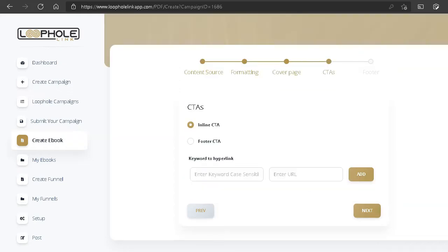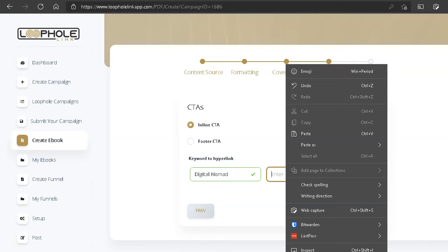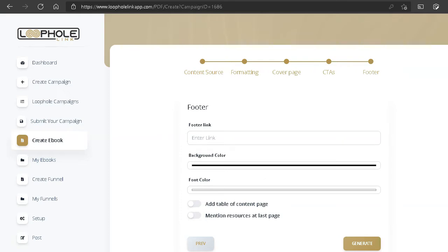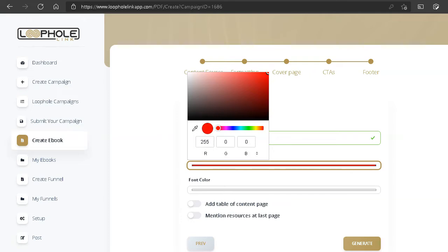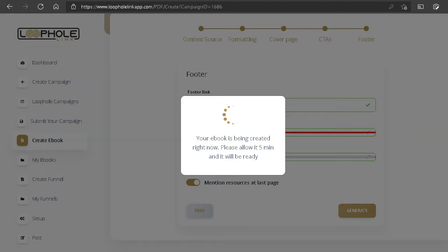Now we have an option to enter a keyword and a URL for a hyperlink. Let's put 'digital nomad' as the keyword and use a YouTube link as the URL. Next is the footer link — we'll also keep it as YouTube. Background: black, font color: white — actually let's put the background red so you can see it. We'll add a table of contents page and a resource at the last page. Let's click 'Generate' and it says the ebook is being created — please allow five minutes.